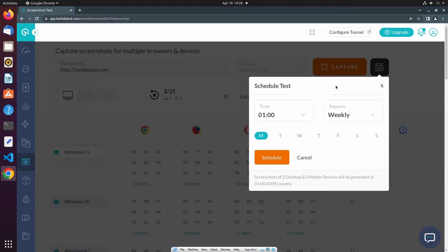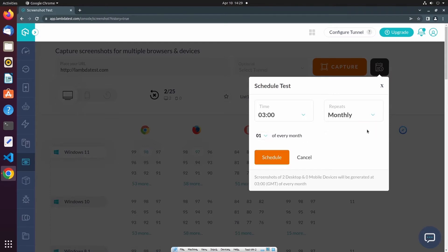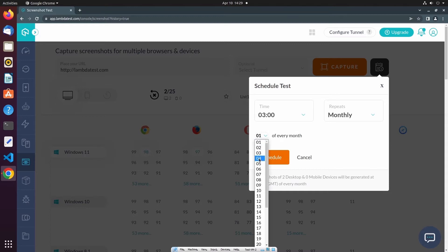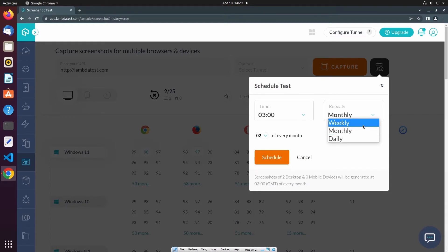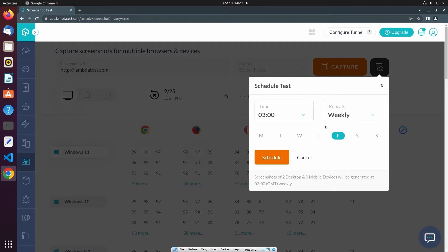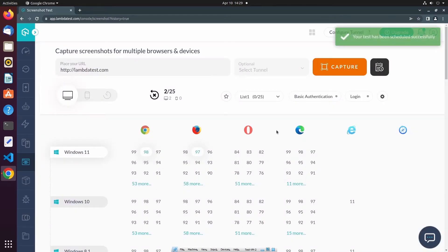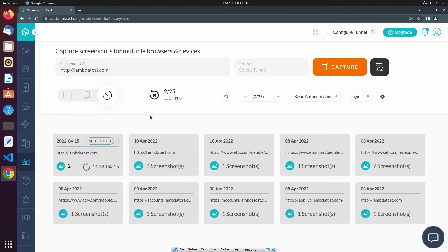From here, I can select the desired time that the test will execute, and I can also choose whether the test session will repeat weekly, monthly, or daily. After selecting my desired schedule, I can then select Schedule. To view scheduled test sessions, I simply need to visit the Recents page, and from here you can see the test session that we just scheduled.